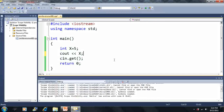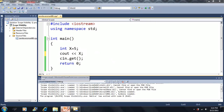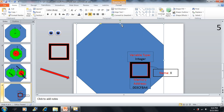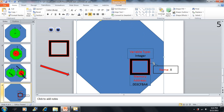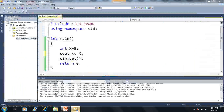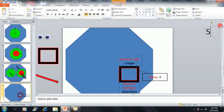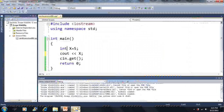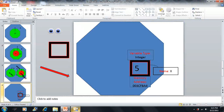We just started talking about memory addresses. Looking at this code again — I have a variable named x, set equal to 5. In this visual demonstration, this blue box represents a scope. X is the only variable within our main scope, and the value 5 is inside this box.